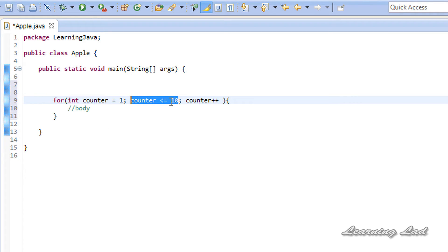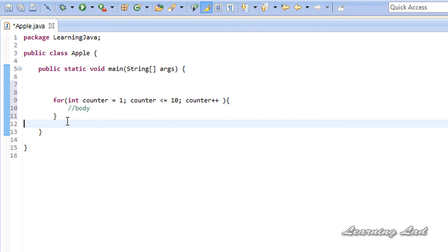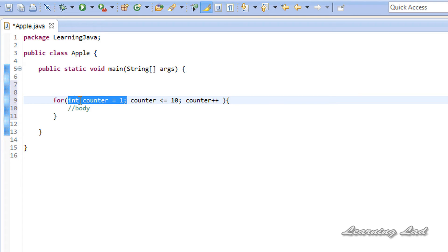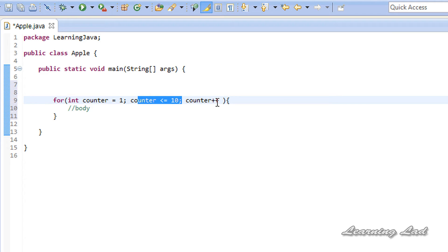Once the condition fails, the loop stops executing the body and control comes out of the loop, executing any remaining statements in the program. The initialization part is executed only once — during the first iteration when the for loop runs for the first time. Checking the condition and performing the updation occur for every iteration.